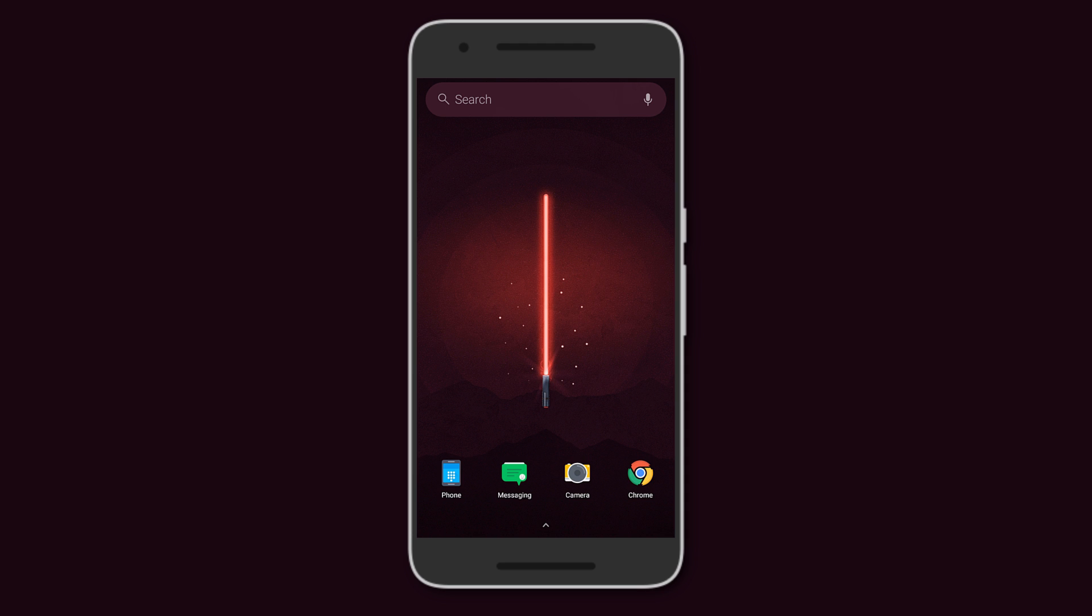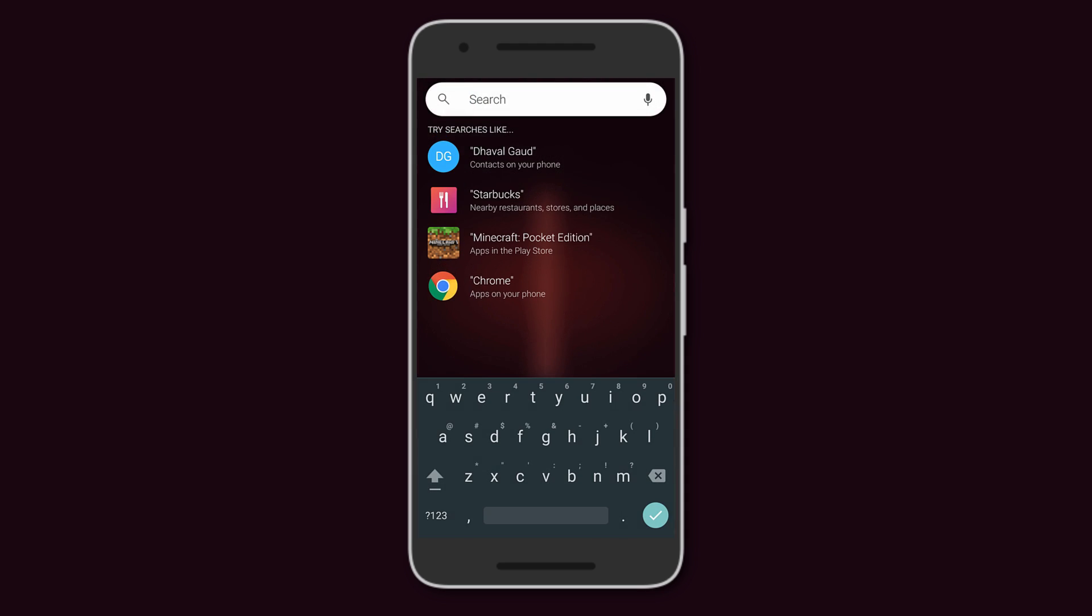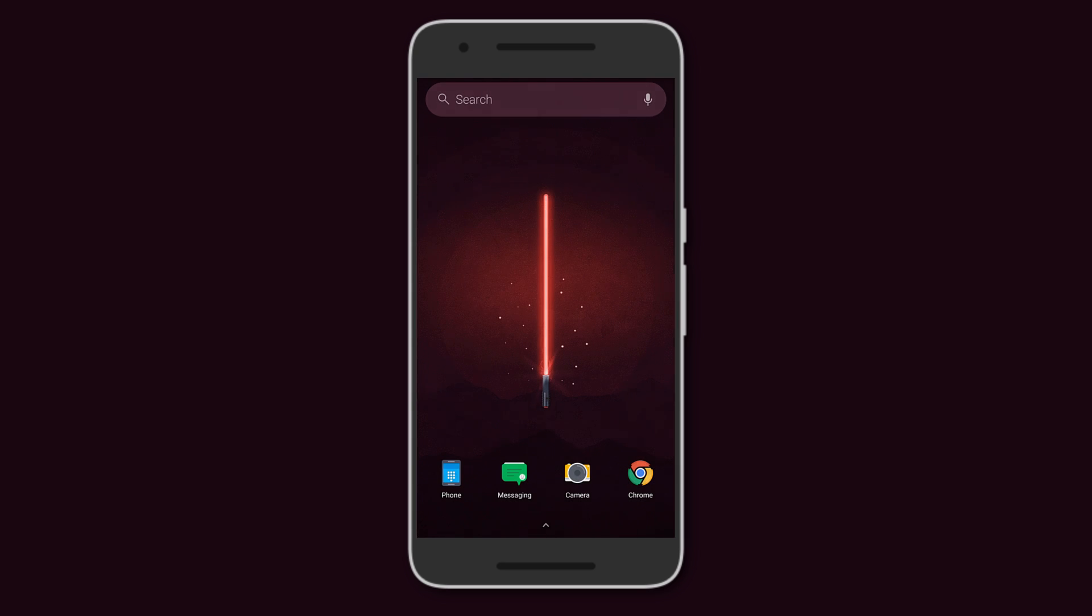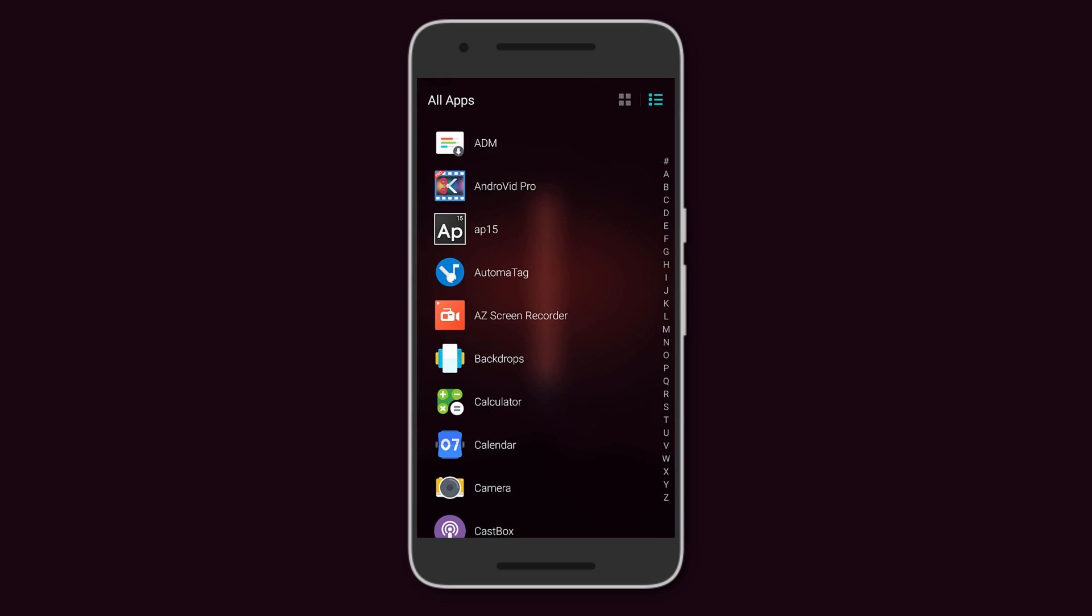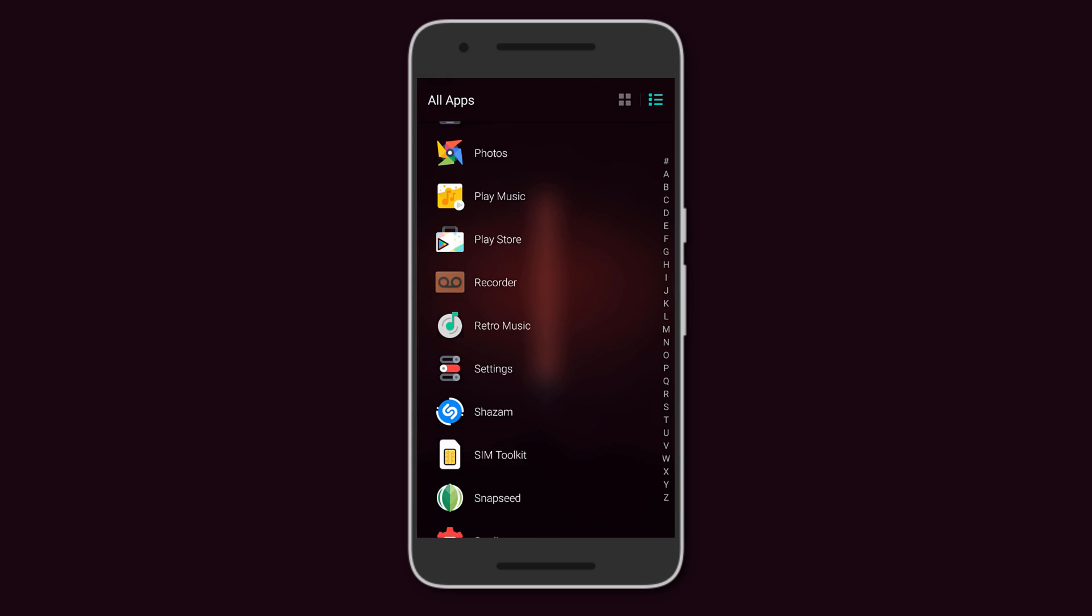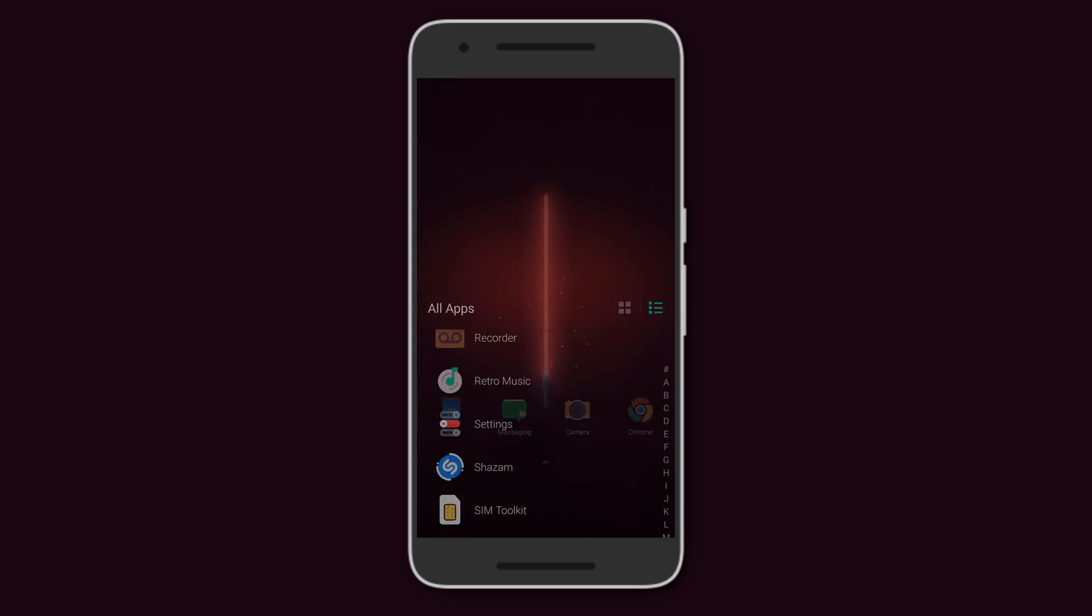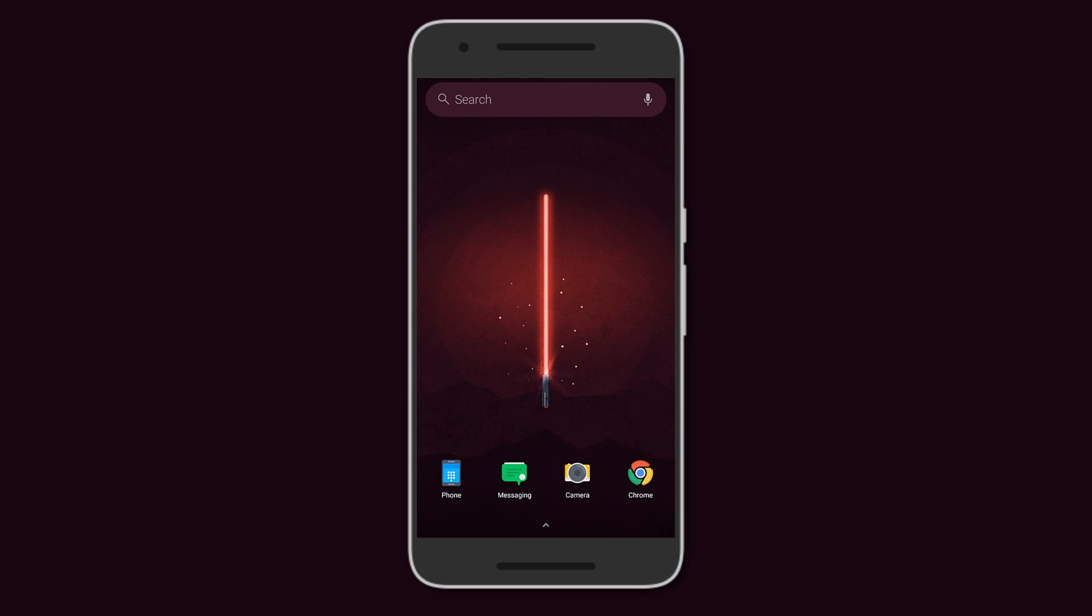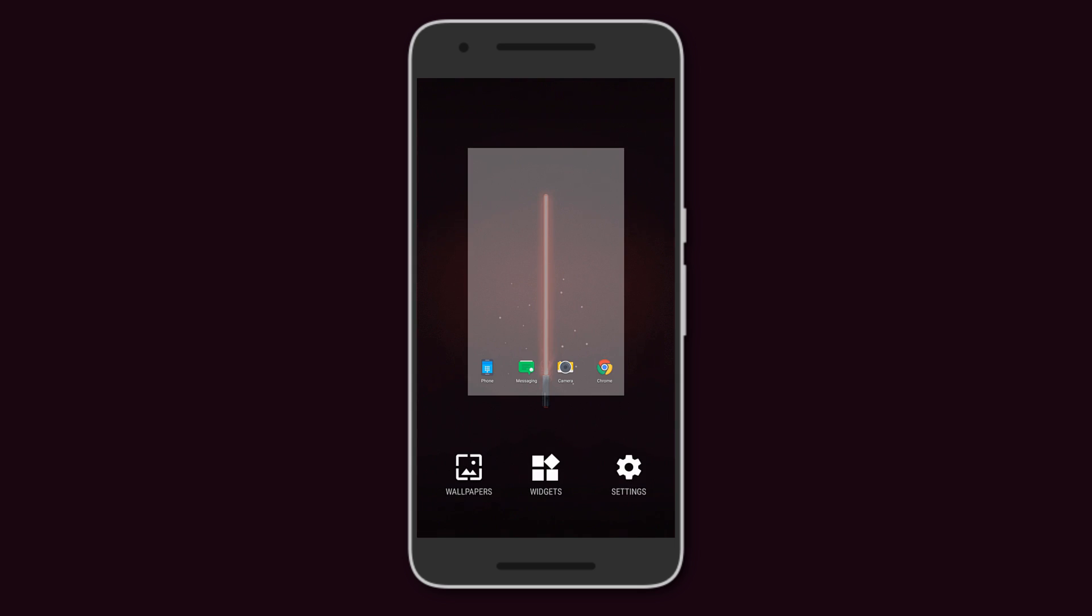You have a search bar at the top and app shortcuts at the bottom. Pull down to search and swipe up to access all your apps in alphabetical order, so everything is presented very neatly.